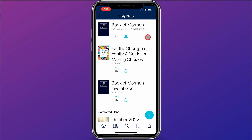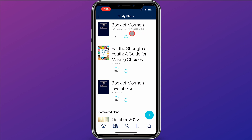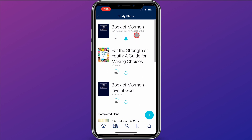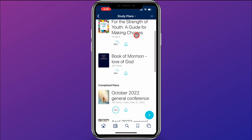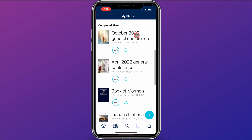If I go back to the study plans main page, I can see my Book of Mormon study plan right there. It's at 1%. I can also click the bell icon — if I'm tired of getting reminders, I can check that and it'll turn off the reminders, or I can click it again and it'll turn reminders back on. On this screen you can see your current study plans and any you have completed.